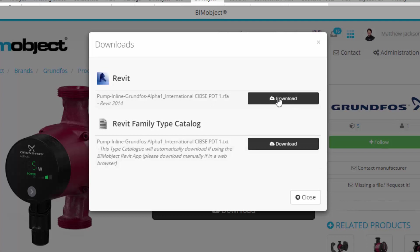If I am not within the BIM object application then I need to download both files and when I bring it into Revit it will access this. But because I am in the Revit app we do this automatically for you.